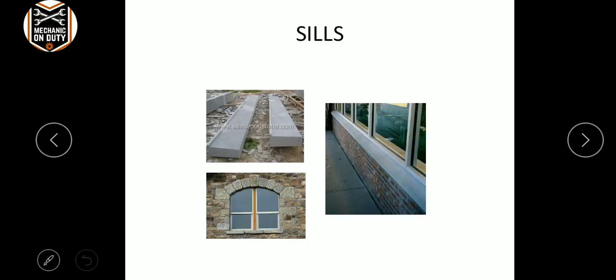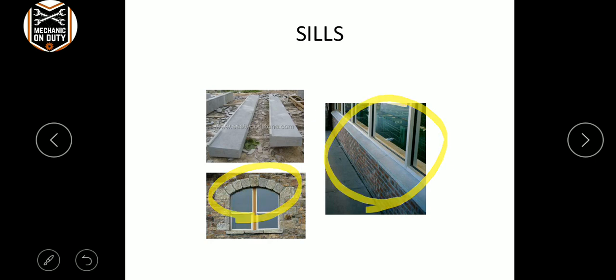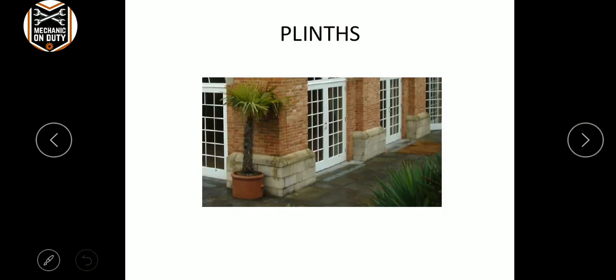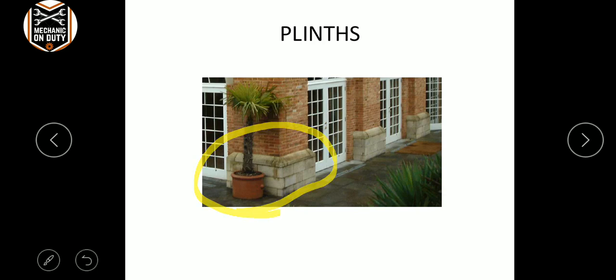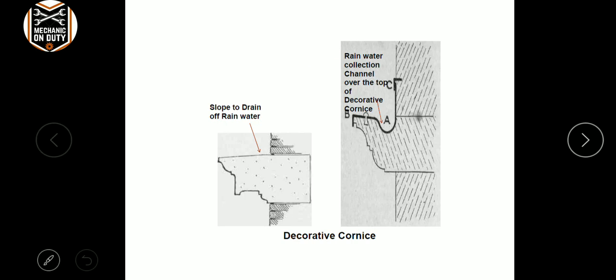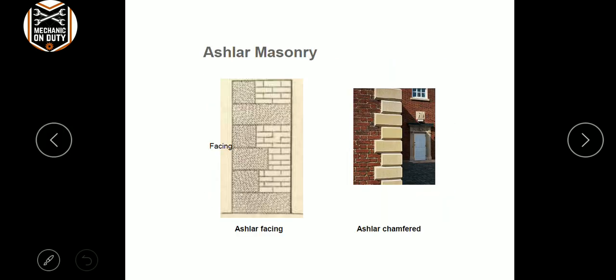The next one is sills. Sills are one of the general elements. And the plinth is the base of a building — the base where stones are packed together.